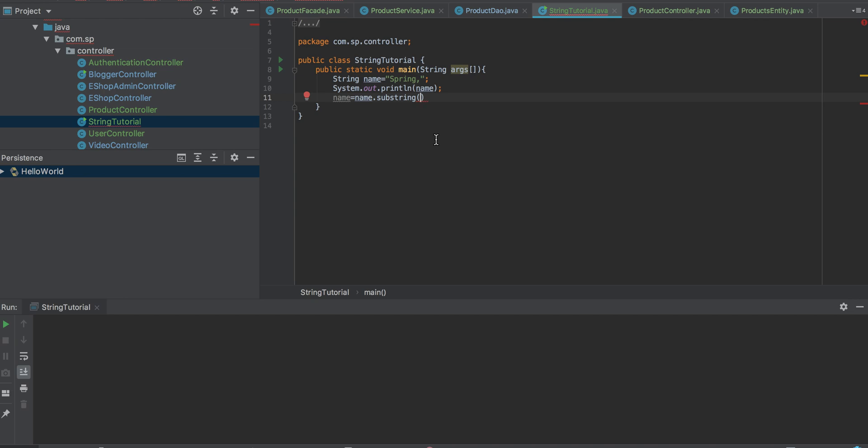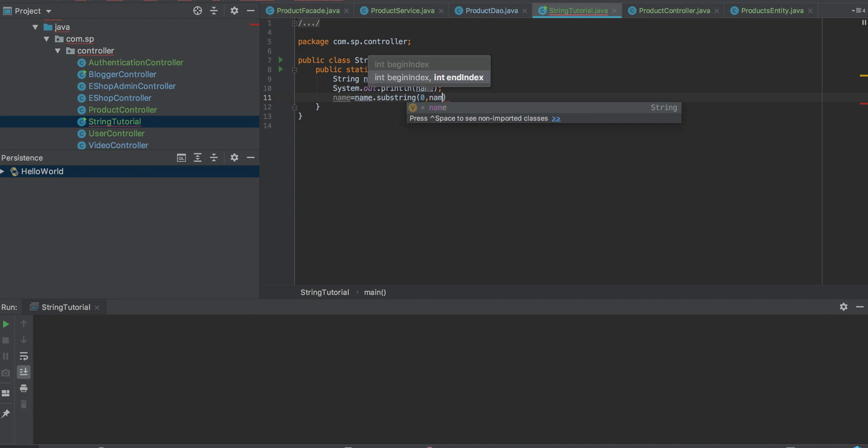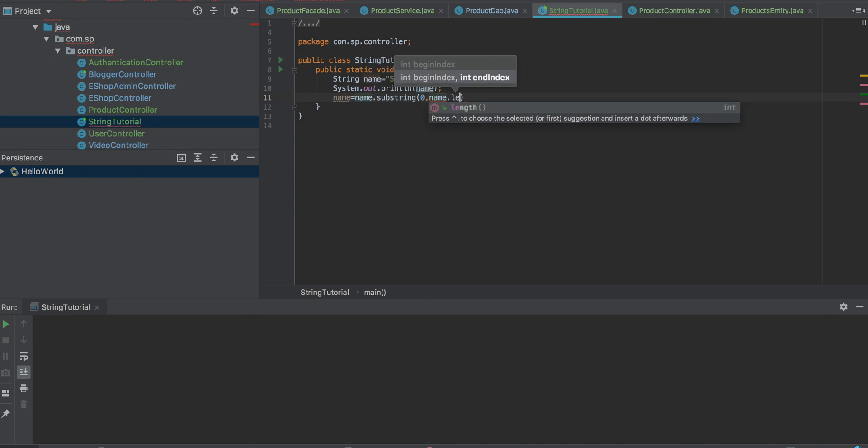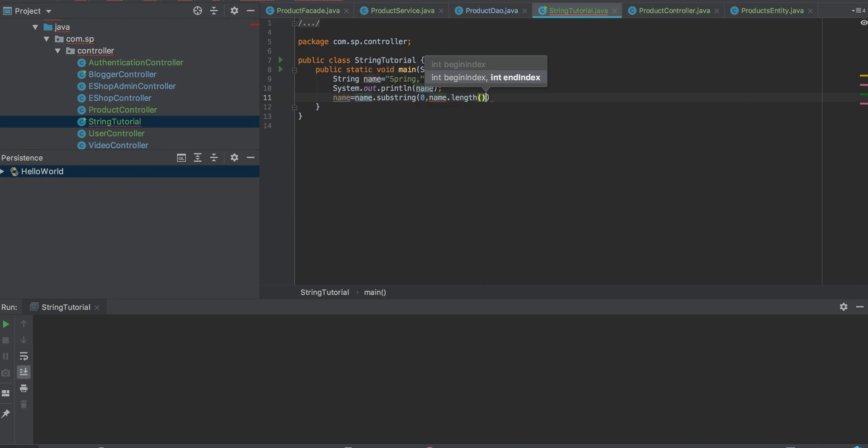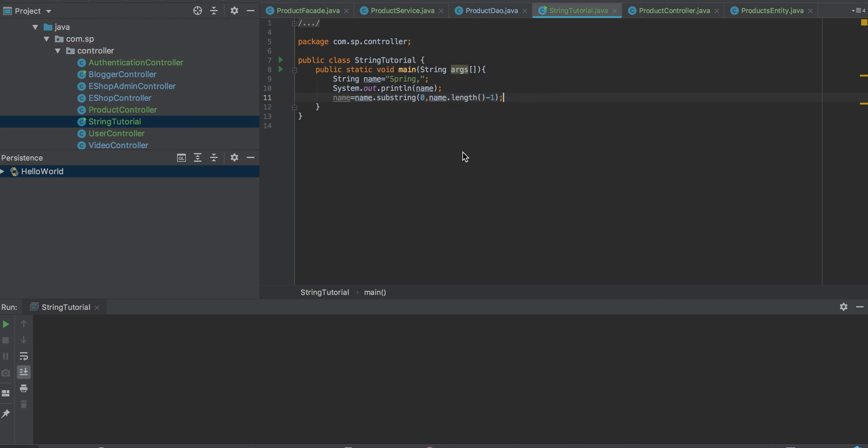If you provide 0, which is the starting position of the string, and use the length method, length minus 1, we will get the string without this comma.